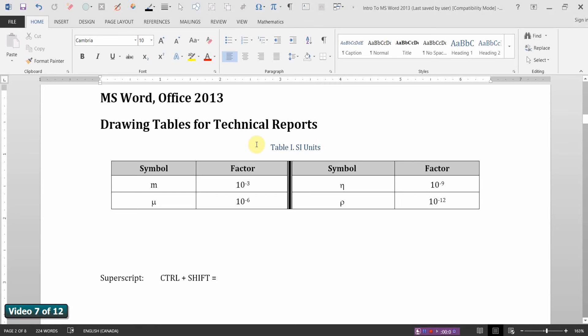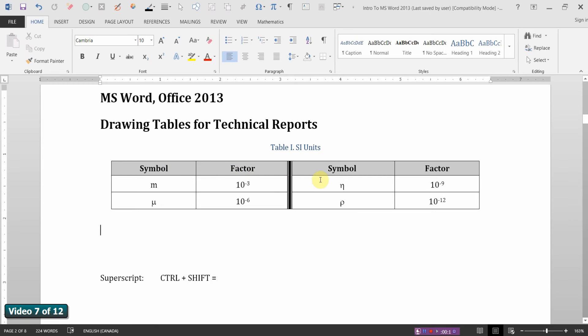Drawing tables for technical reports using Microsoft Word. Tables are inevitable in technical reports. Let's go through the process of creating one and I'll make it pretty much like the one I have here shown.